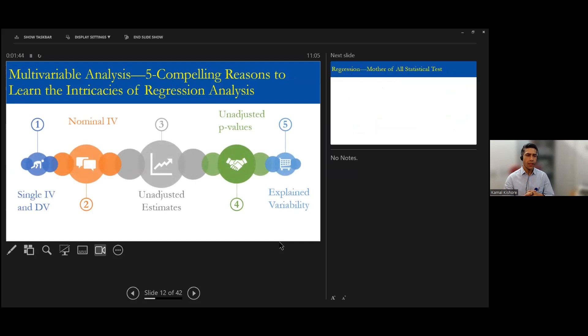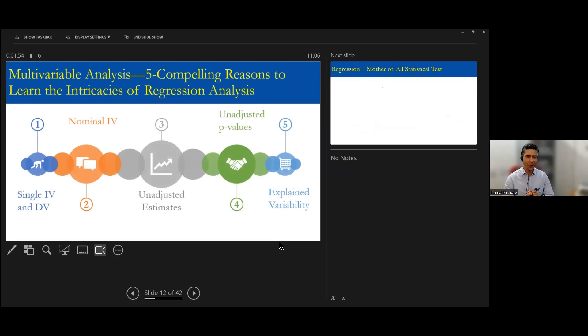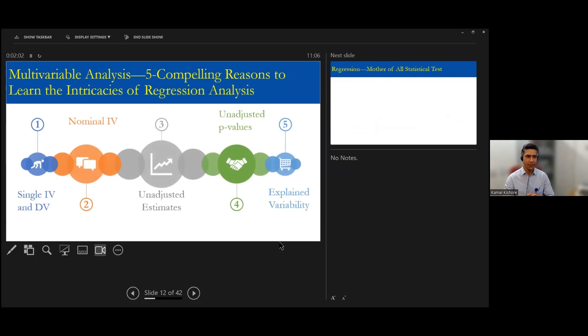The number one thing is when we talk about those bivariate analysis tests, we are only talking about one single individual variable and one dependent variable.